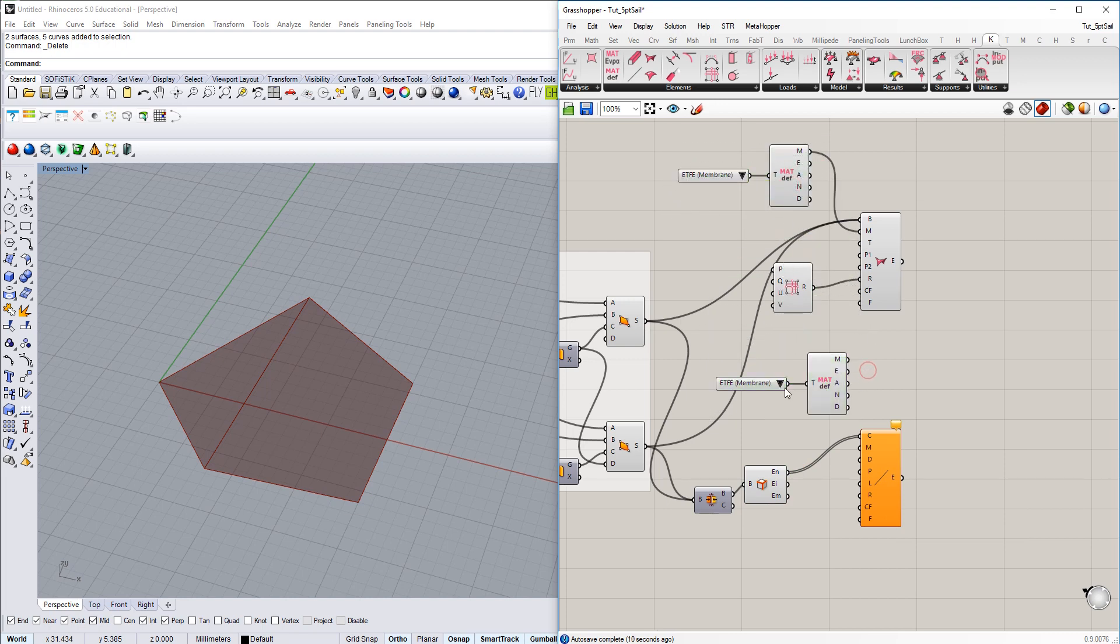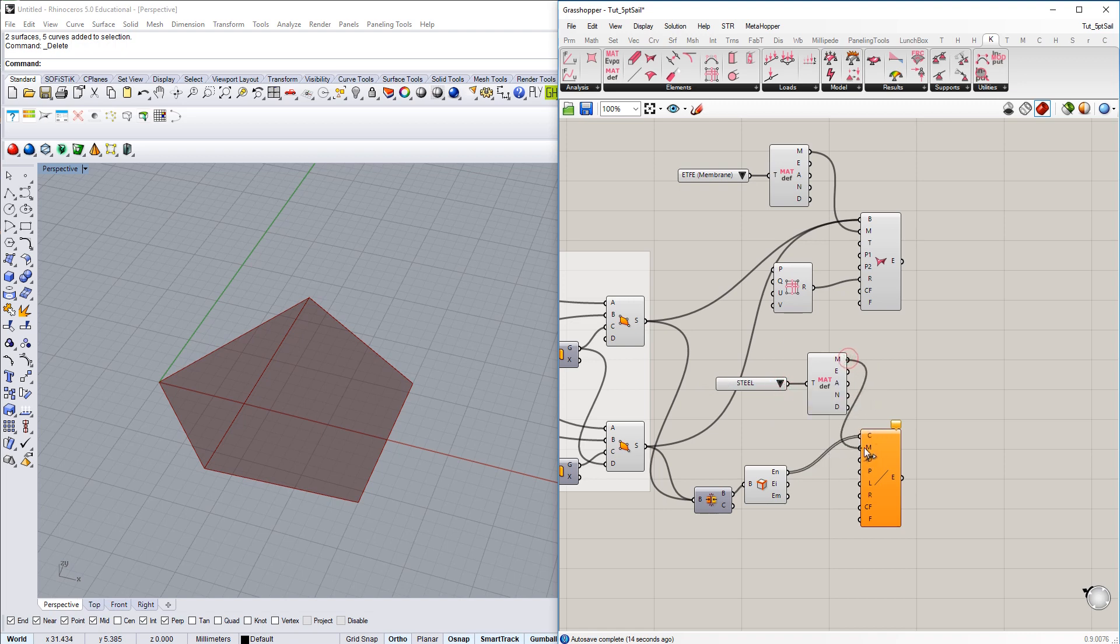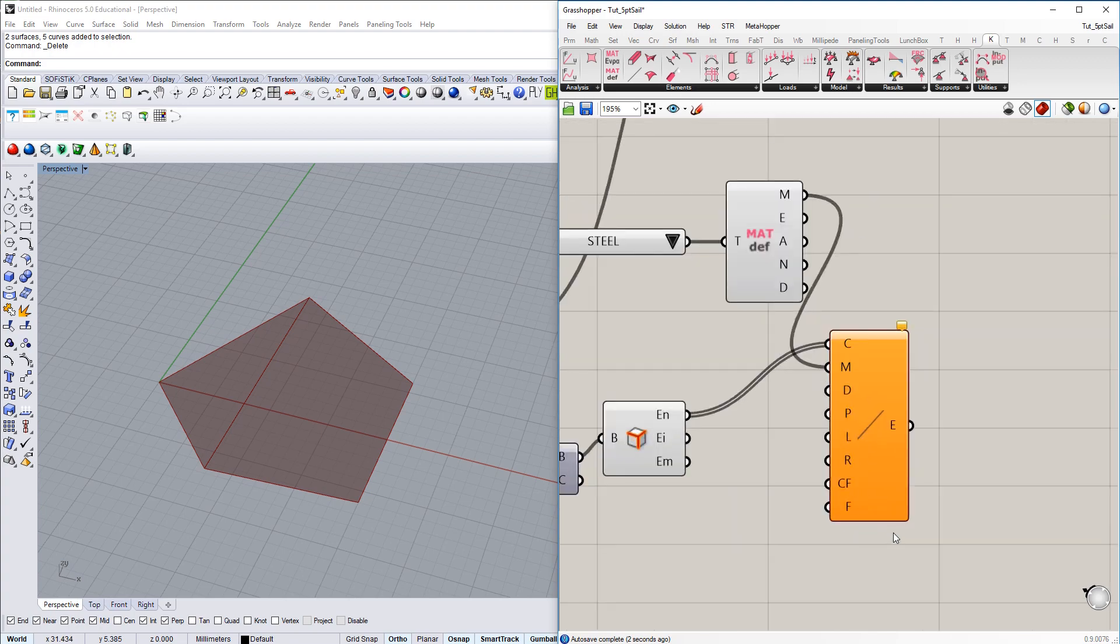And then the concept is quite similar to the structural membrane element. We also need some material. I'm going to change it to steel here. Connect that one to material input.